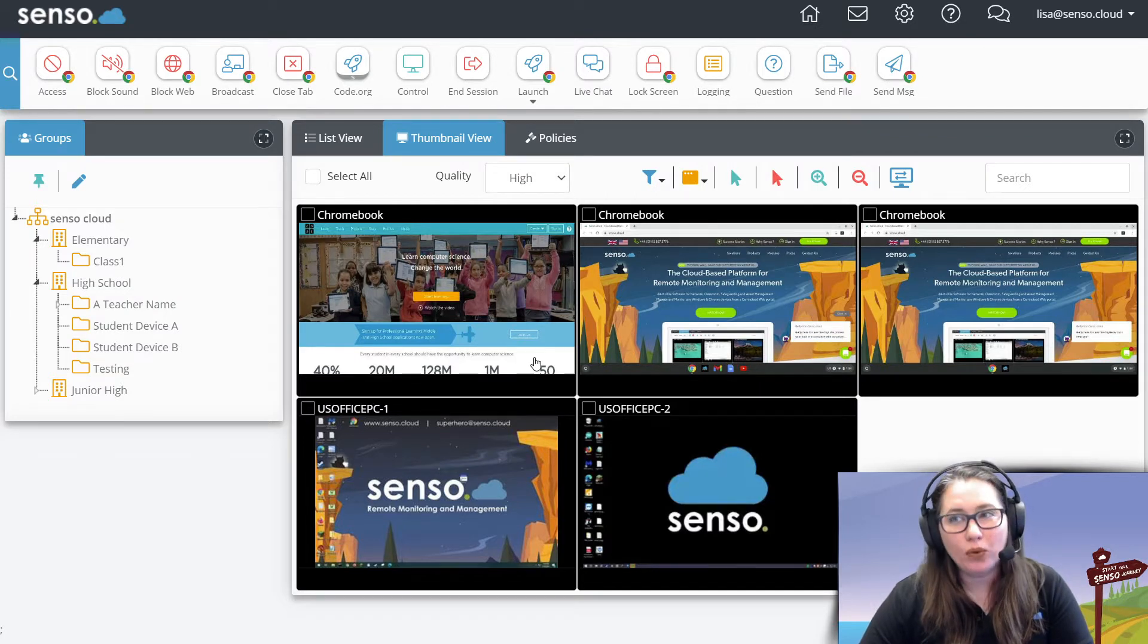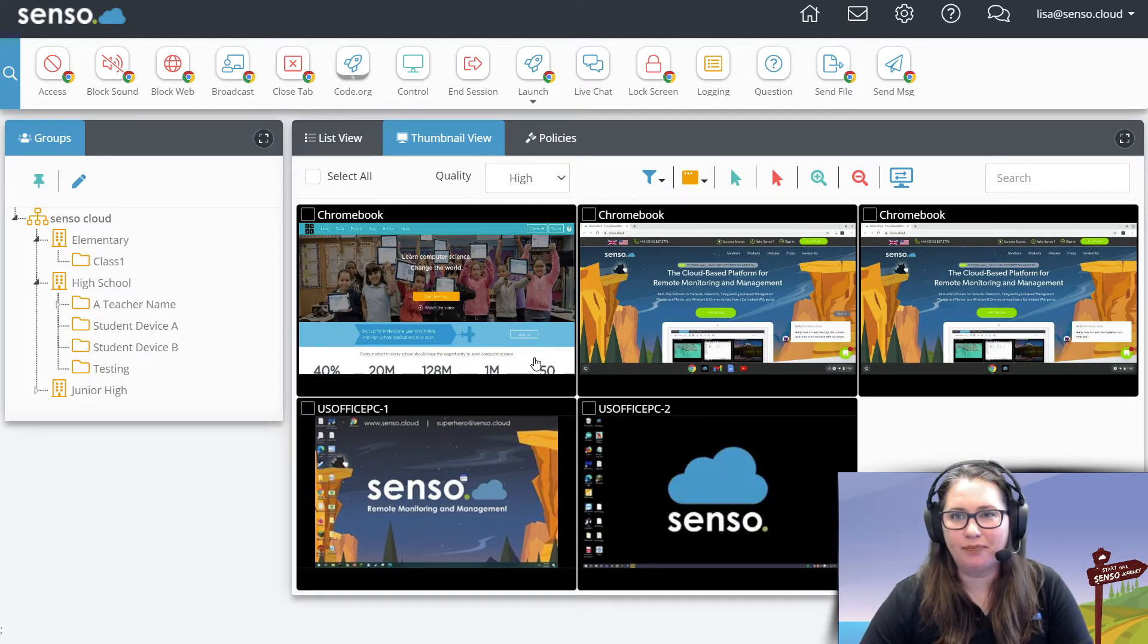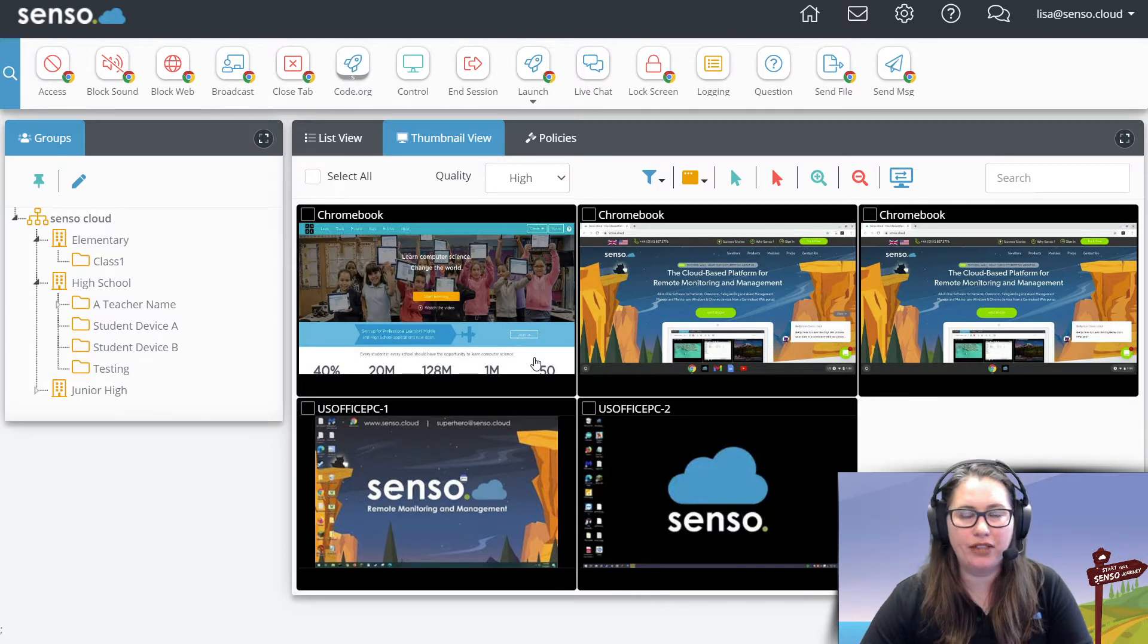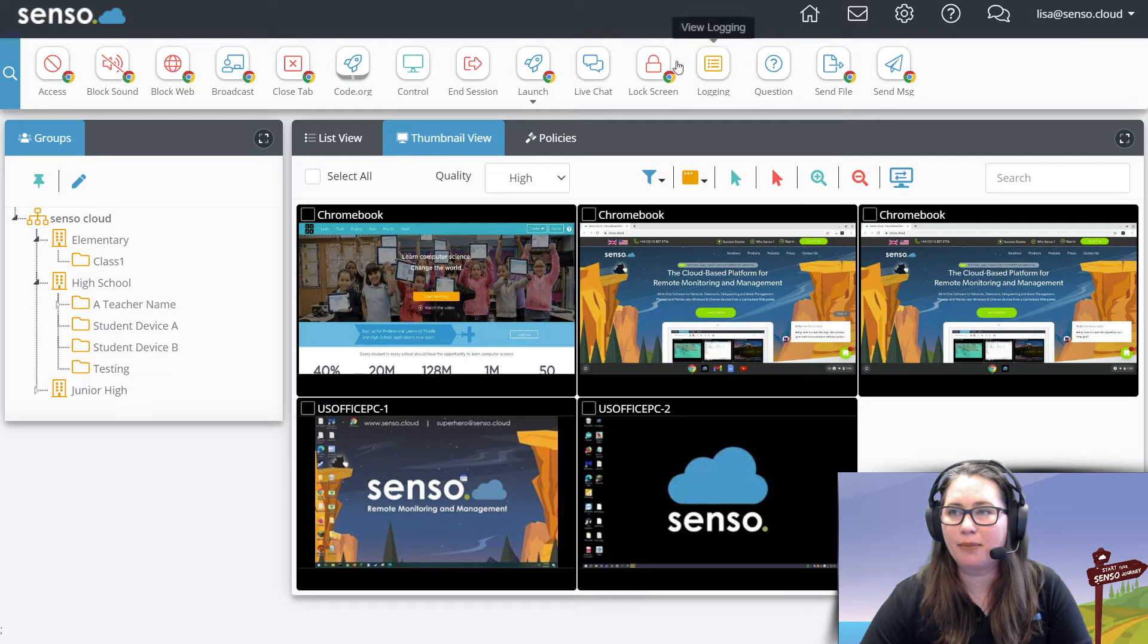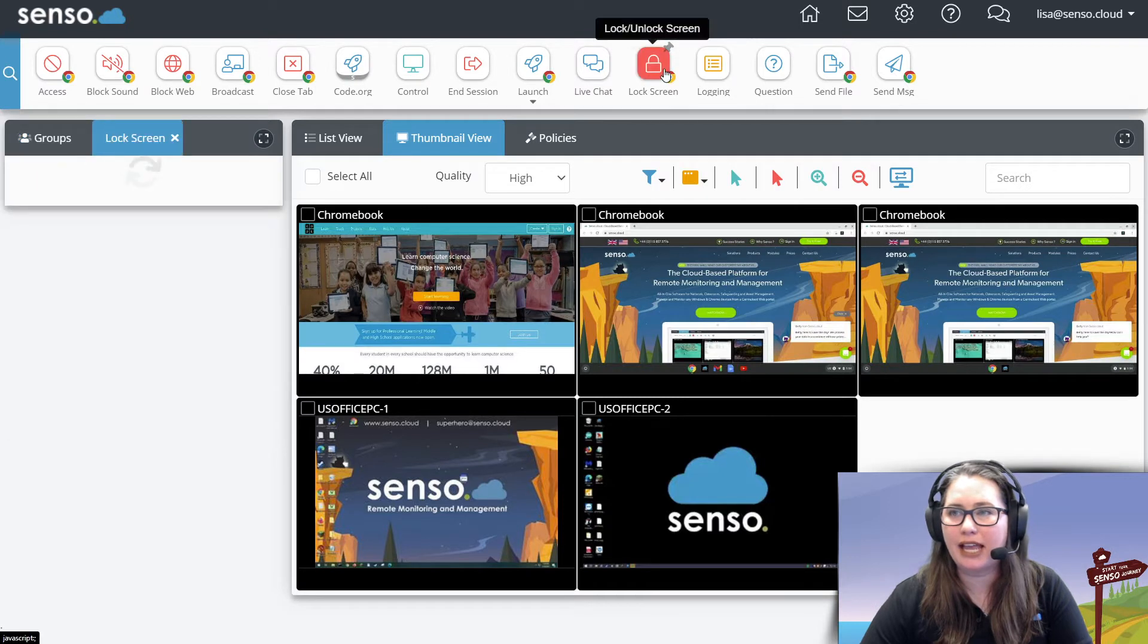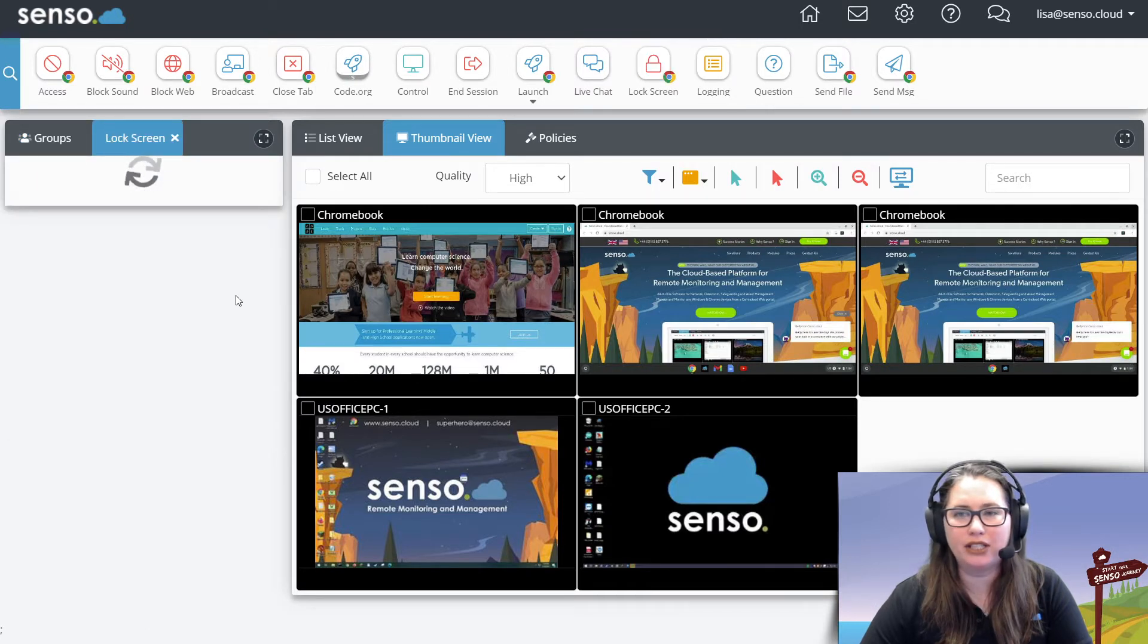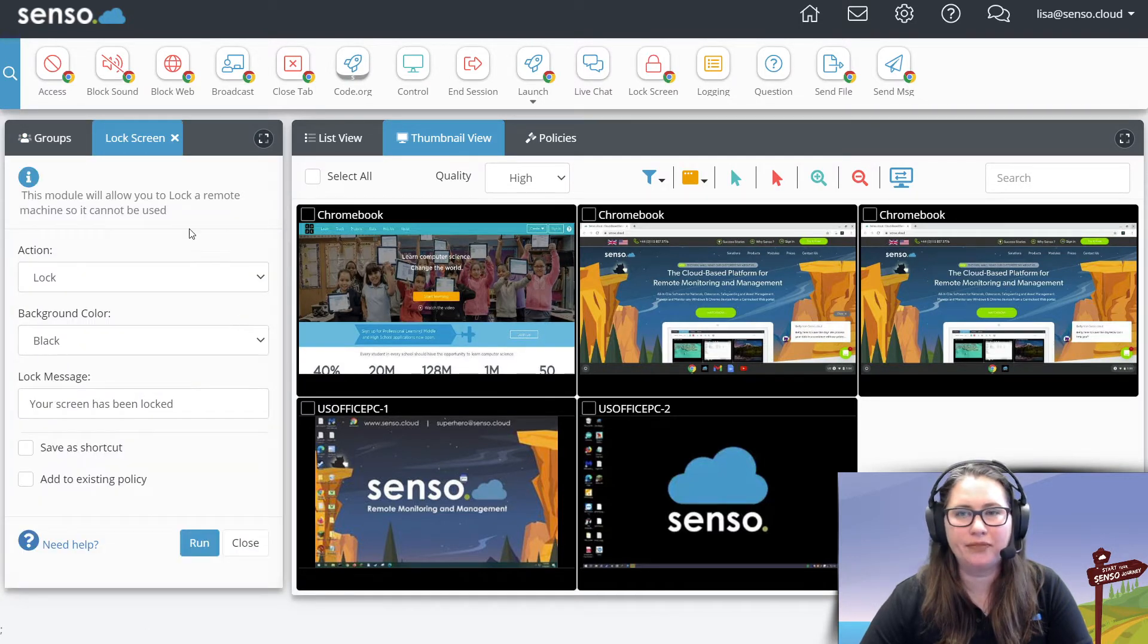We are going to talk about Lock Screen. Lock Screen is a module that works both on Chromebook devices and Windows devices. I'm going to go ahead and open it up so you can see what it looks like.